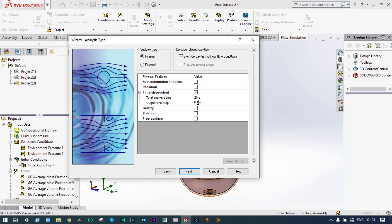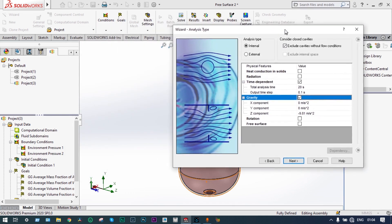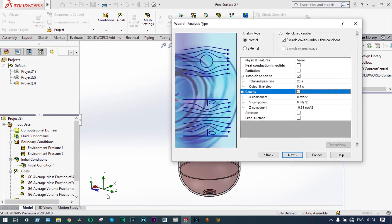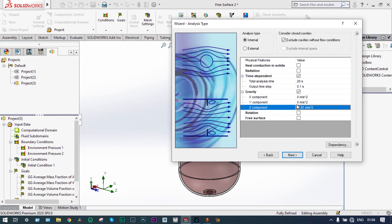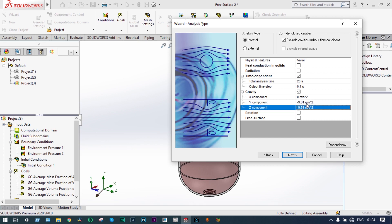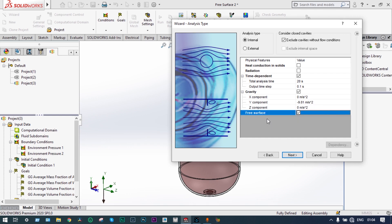Gravity will be coming into action. The direction of gravity is the Y direction, so Y direction gravity will be 9.81 meters per second squared, and along the Z direction it will be 0. We have to consider Free Surface — this is the main part. Free Surface is a transient analysis and it is never a steady-state condition. Let's move on to the next step.